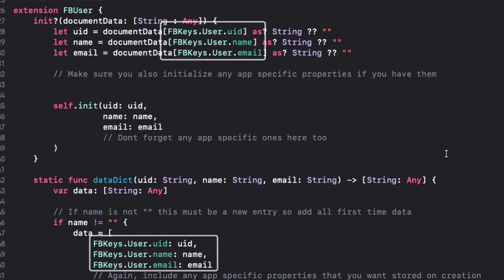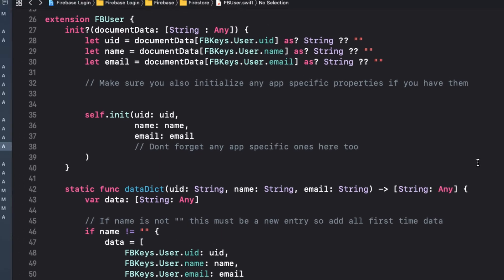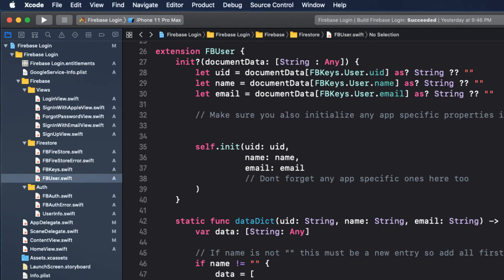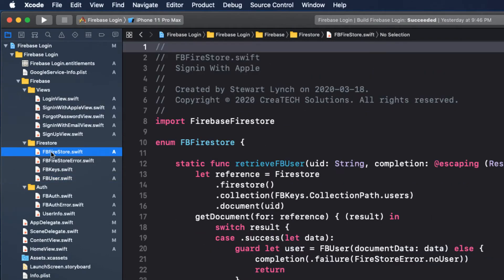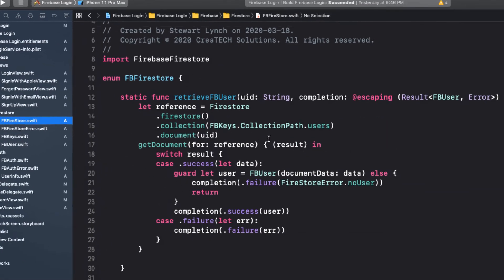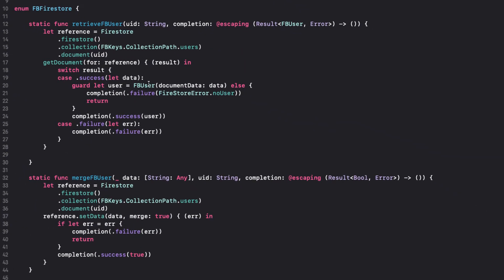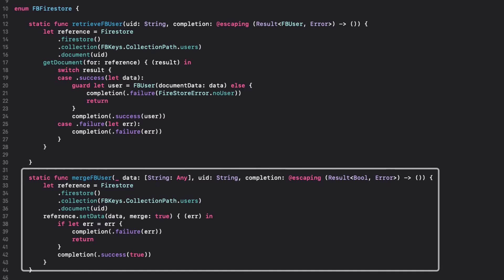The FB Firestore enum is another namespace file. In this file, I have created functions that will allow me to retrieve the user once authenticated so that I will be able to inject it into the environment. Before this can happen, of course, we need to be able to create the user, and that's exactly what the merge FB user function will do, and we'll explore this in a minute.